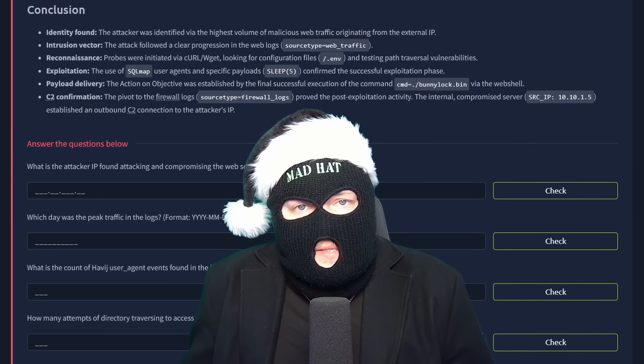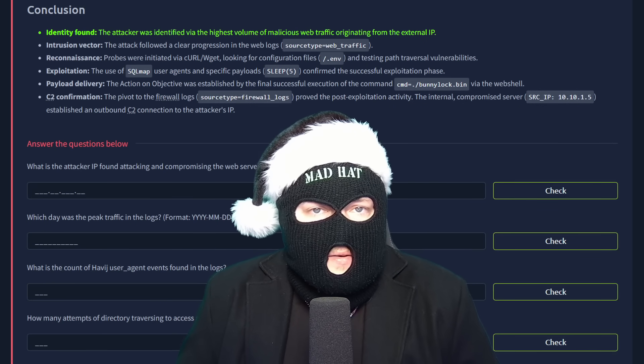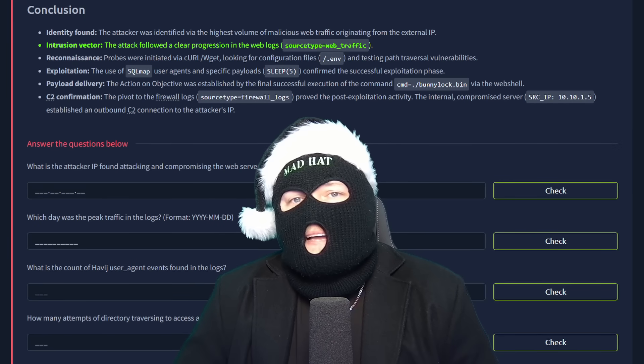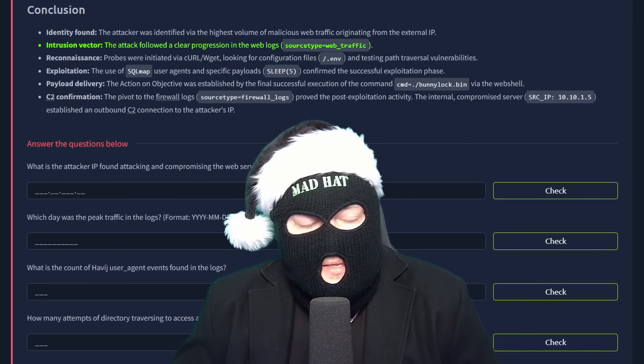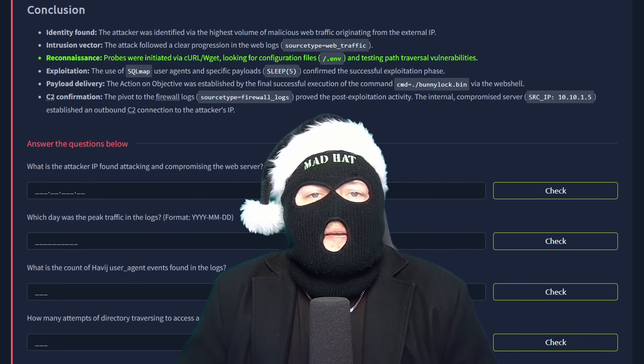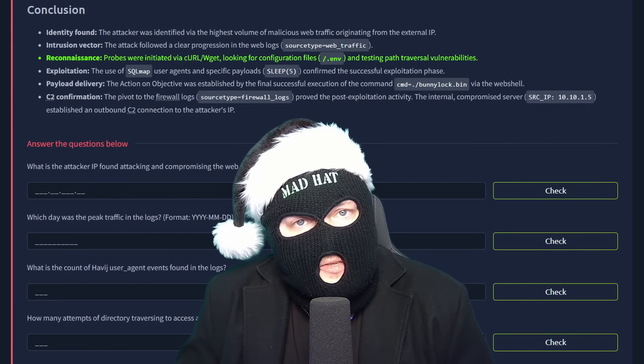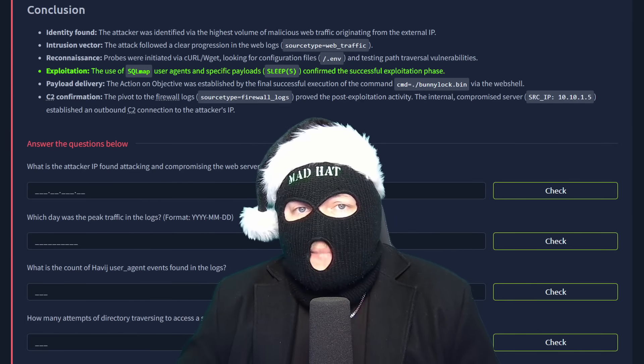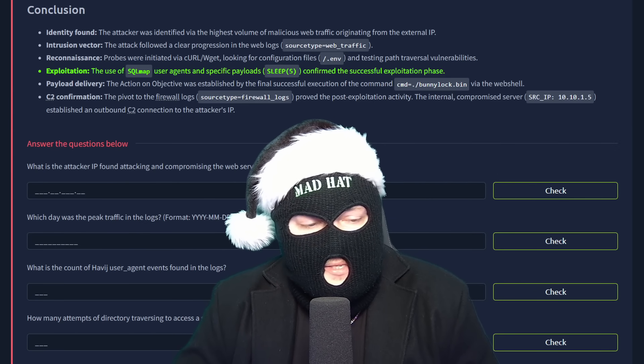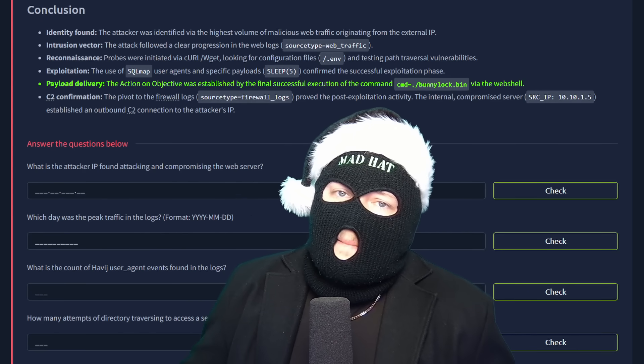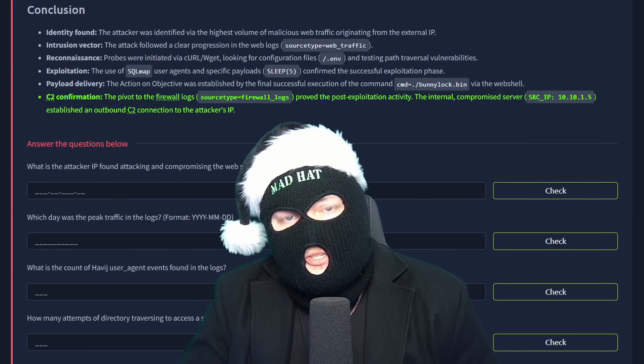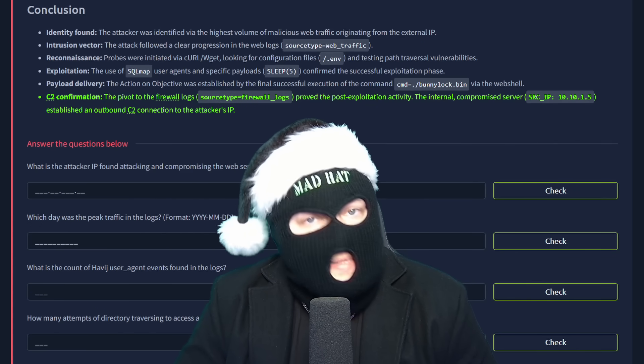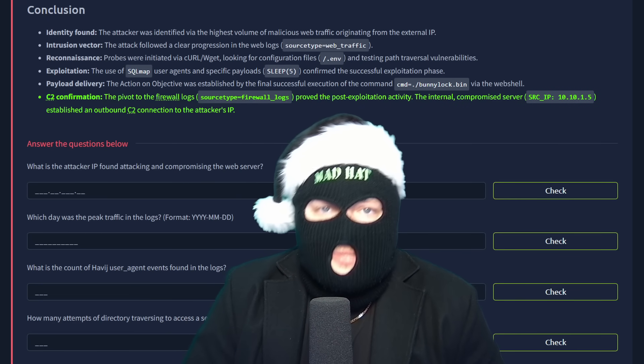Now this concludes our investigation. We found the identity of the attacker's C2 server where all the attacks originated from. We found the intrusion vector. The attack followed a very clear progression, commonly seen by searching through the web traffic logs. We've identified the reconnaissance done via the probes using automated scan tools, which had been looking for configuration files and testing path traversal vulnerabilities. Finally, seeing some exploitation, the use of SQL map user agents and SQL payloads like sleep confirmed successful exploitation, followed by payload delivery, where we saw the execution of the command bunnylock.bin via a commonly seen webshell command. And finally, a C2 confirmation, where we pivoted to the firewall logs and proved post exploitation activity, because we saw firewall traffic from the internal server's IP to the attacker's C2 server IP.